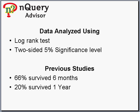Data will be analyzed using a log-rank test with a two-sided 5% significance level. In previous studies with the standard method, about 66% of patients survived 6 months and 20% survived 1 year following surgery.